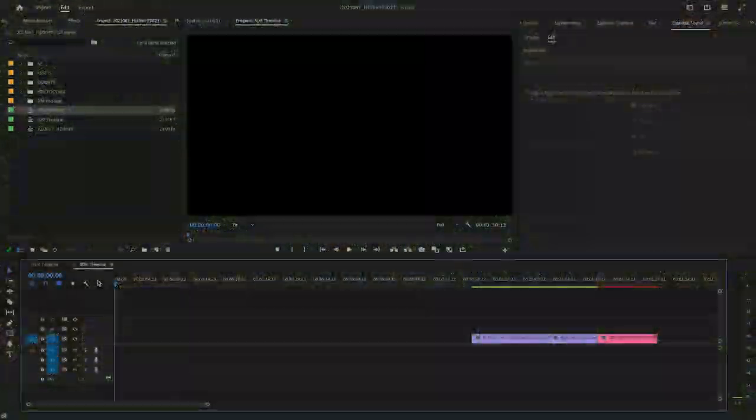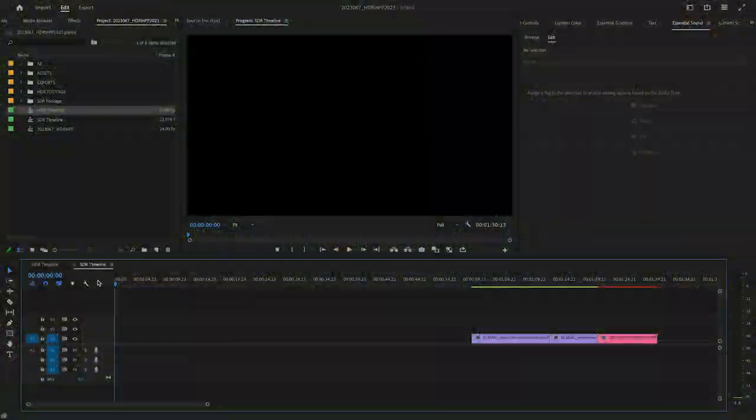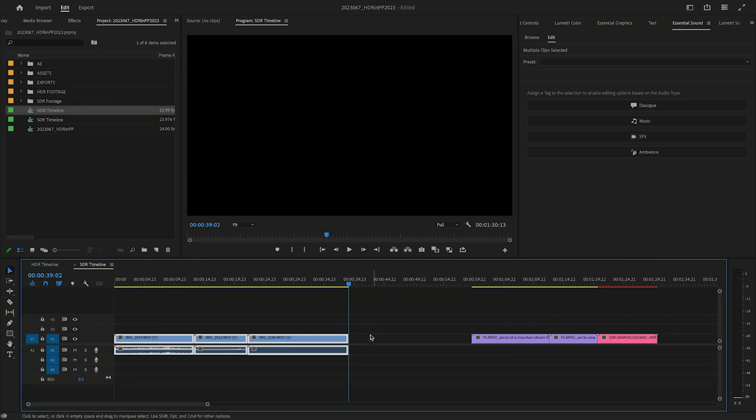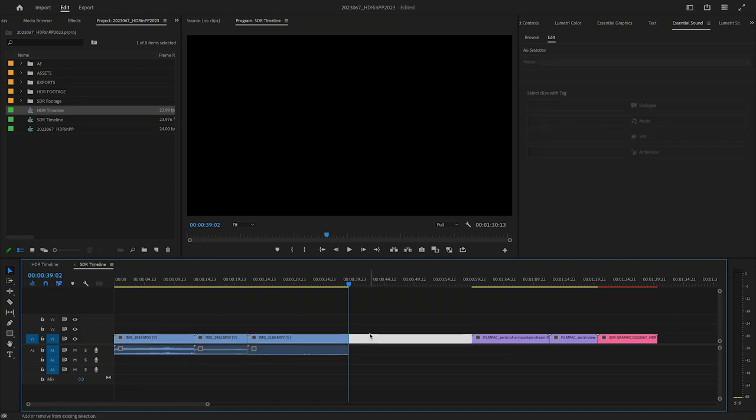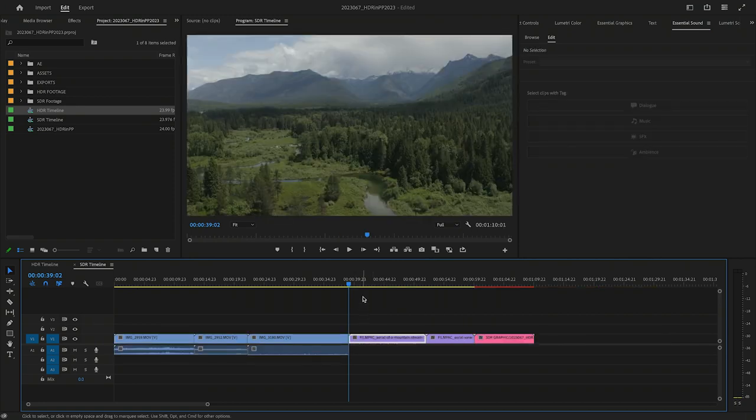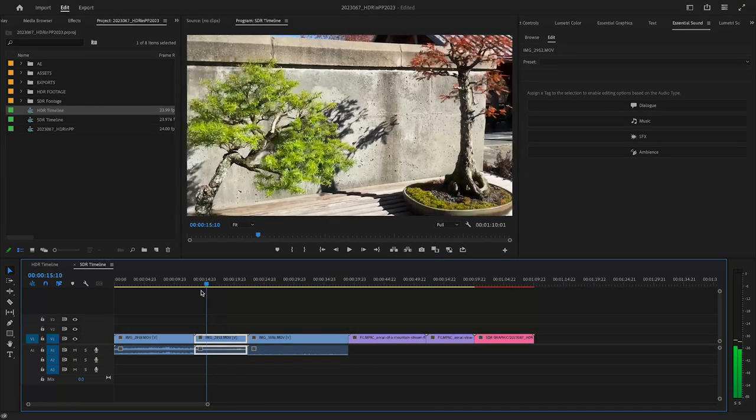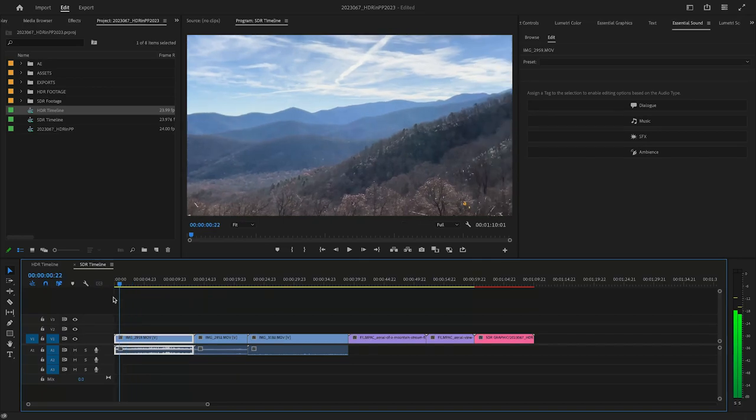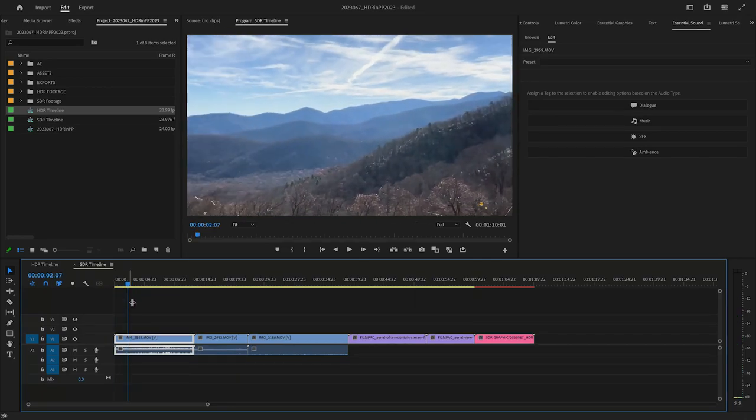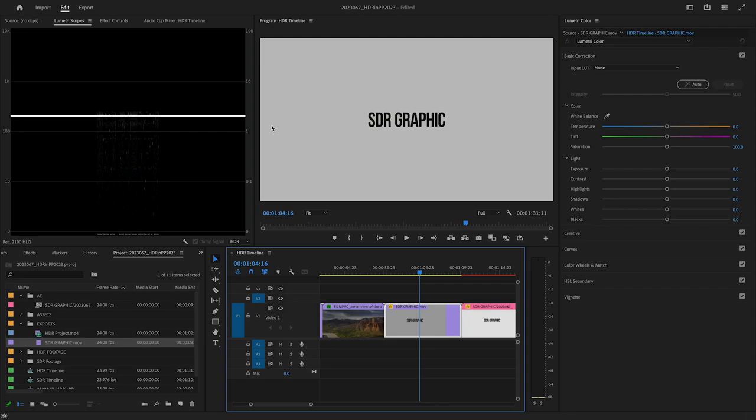I've got an SDR timeline, and I'll add my HDR clips. These display correctly with no additional work or plugins required. I've got a white SDR graphic video file. On the HDR timeline, the white appears dimmer than the 100% white of the original. This is reflected in the scopes.